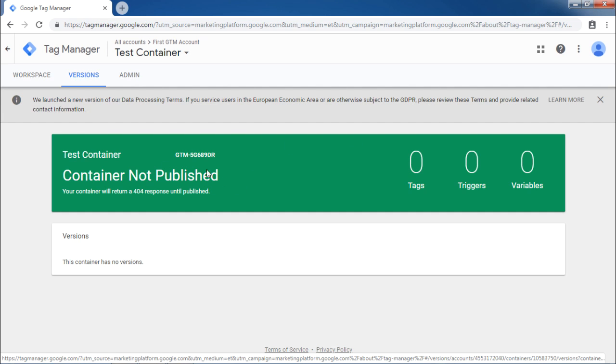we can use this Versions section. This shows every possible tag published in the current workspace and roll back the changes if required.